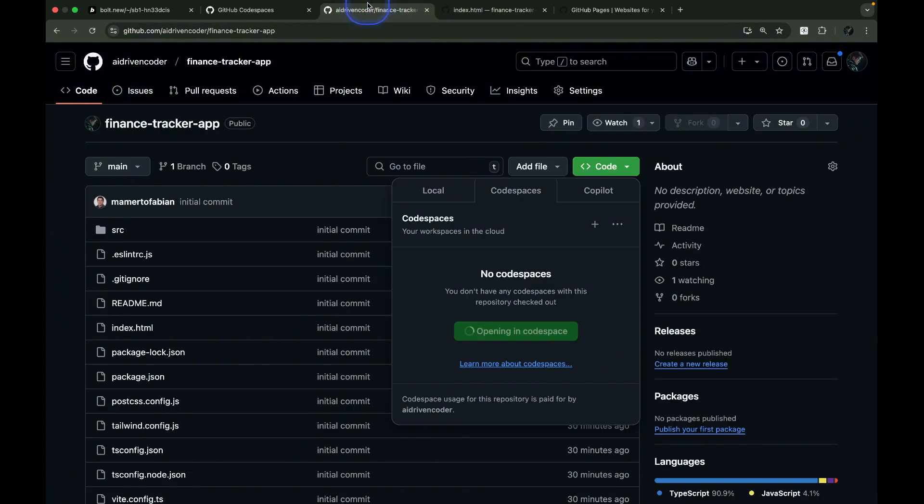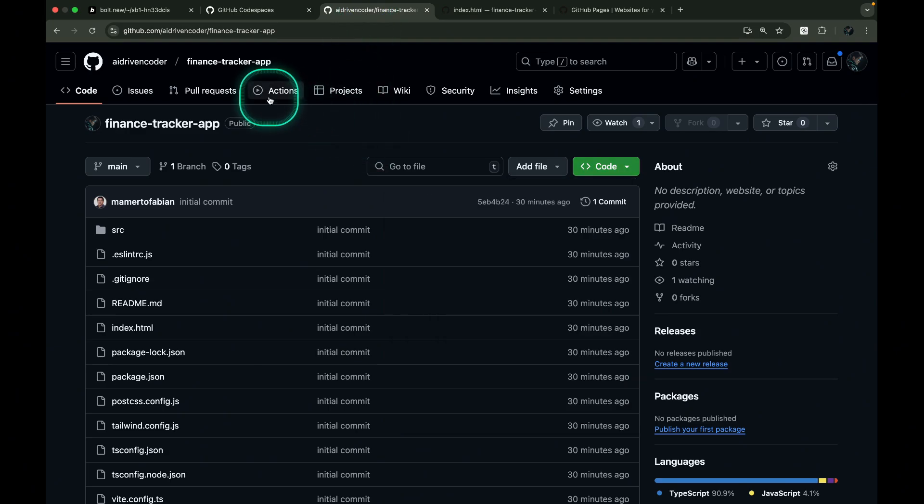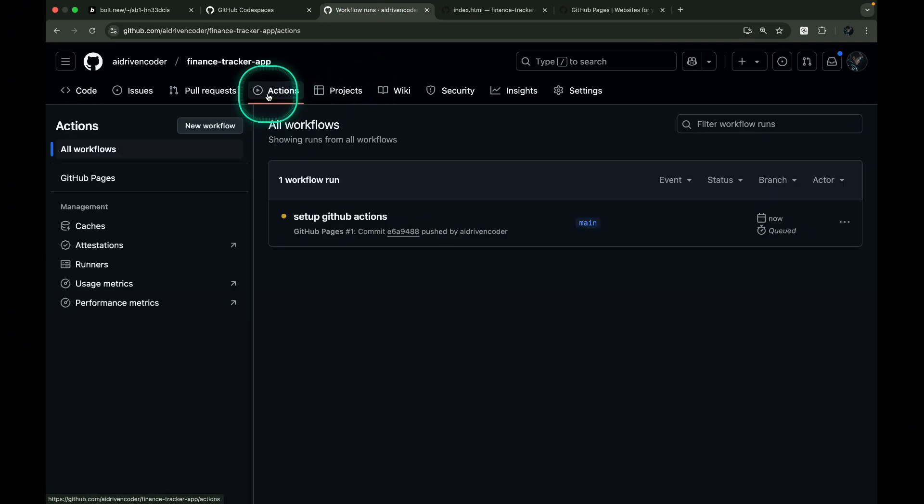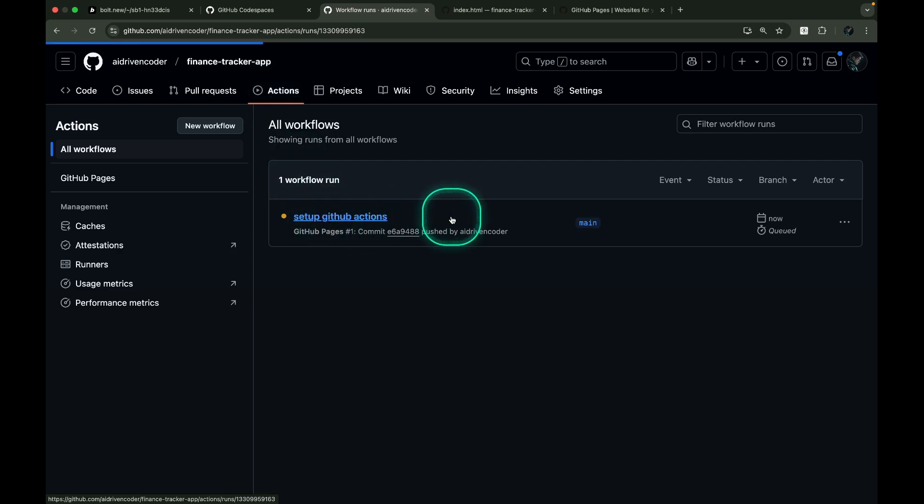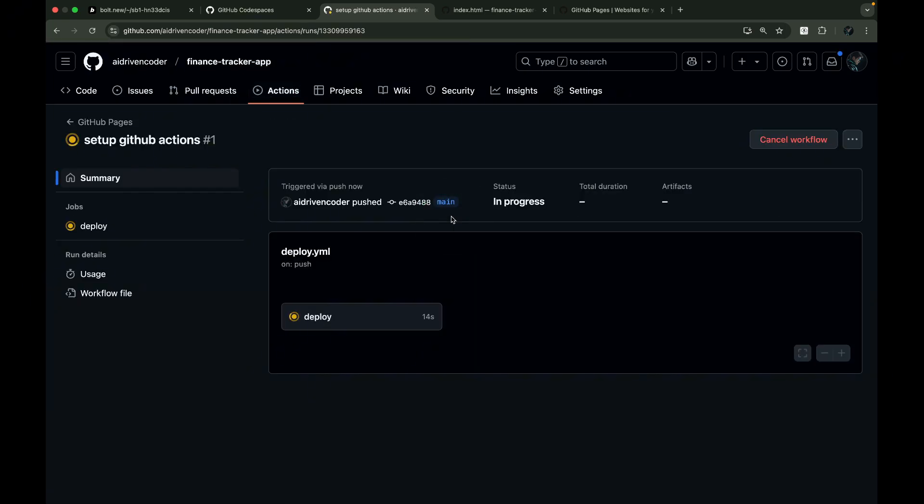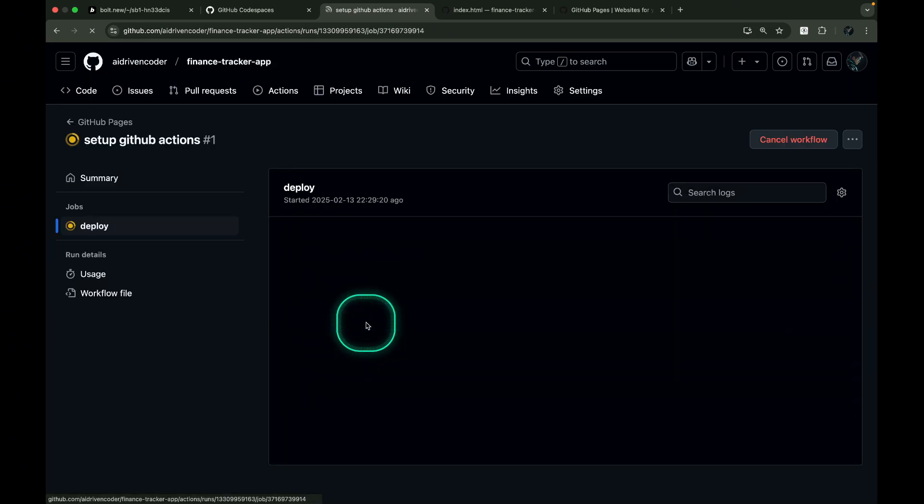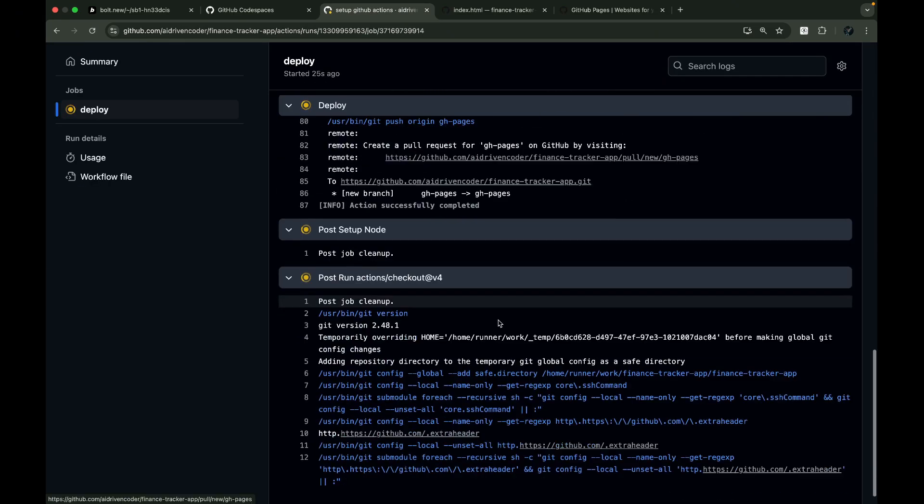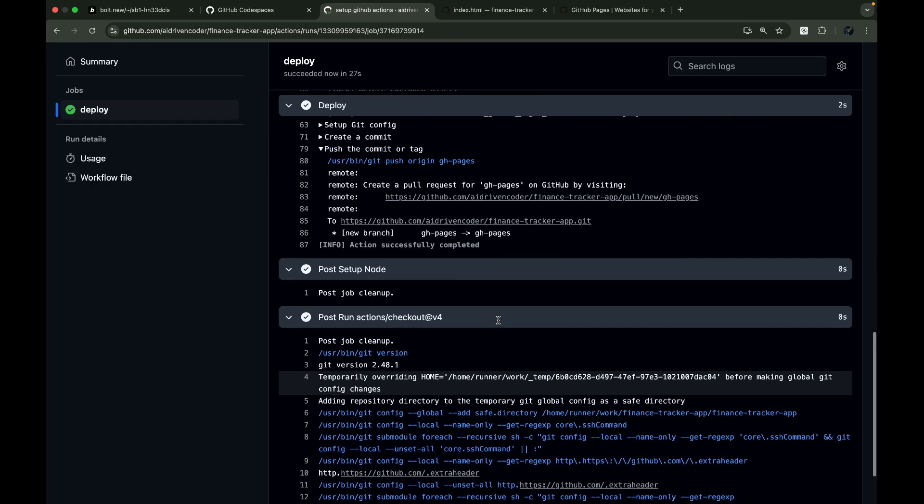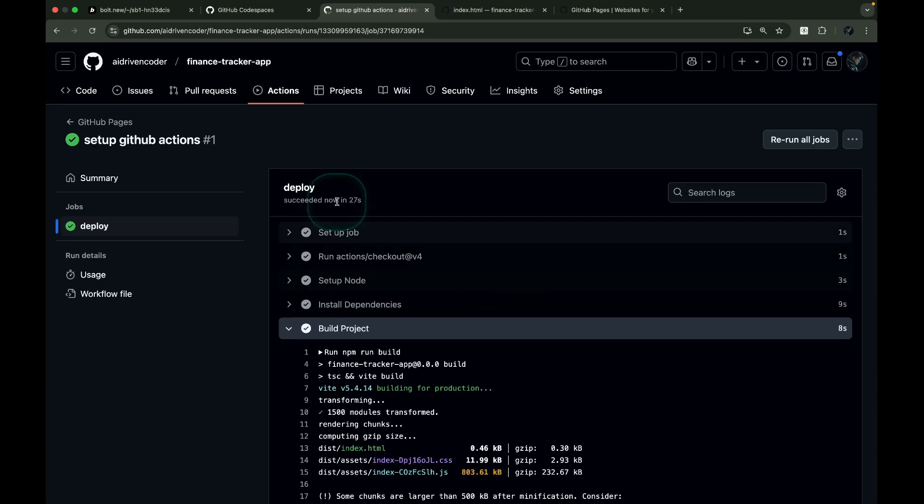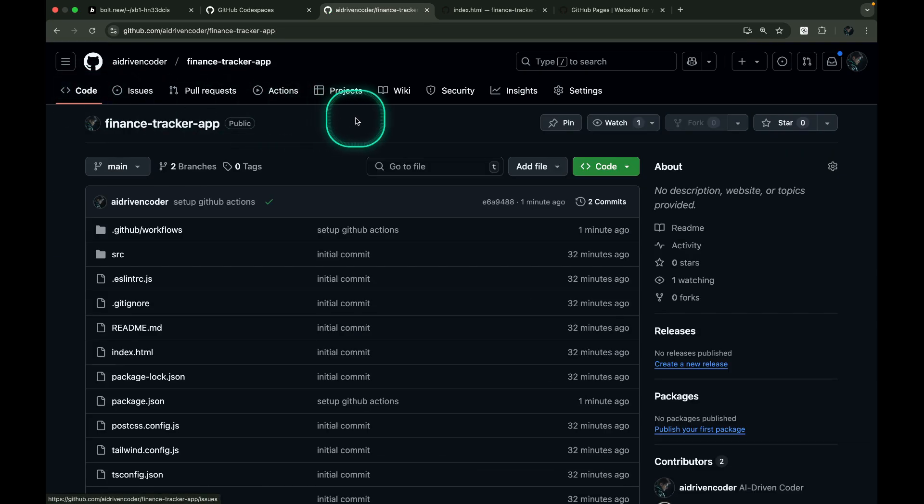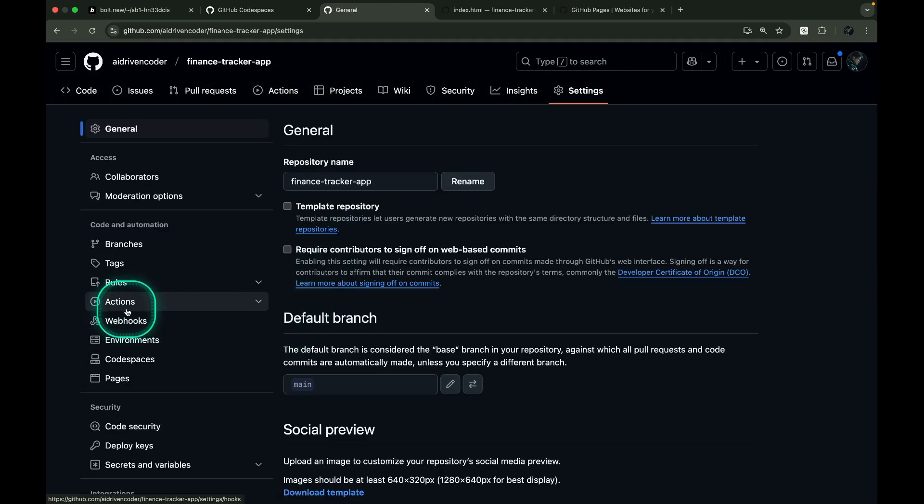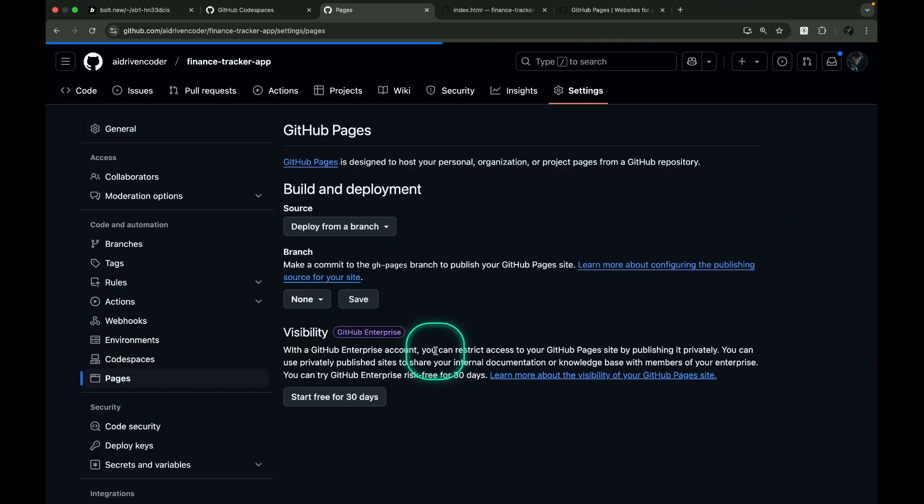Head over to GitHub and click on the Actions tab. The first deployment will probably be incomplete. That's to be expected because we need to configure one setting first. Go to Settings, then Pages, and set gh-pages as the deployment branch.